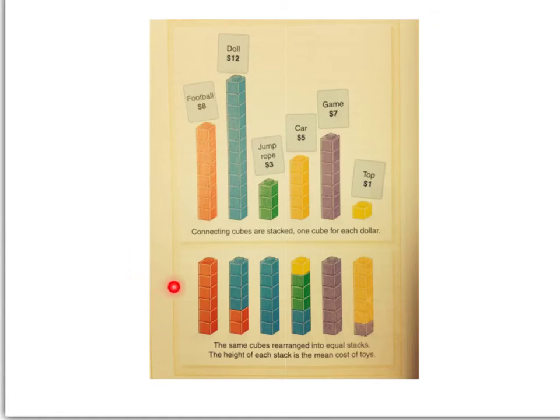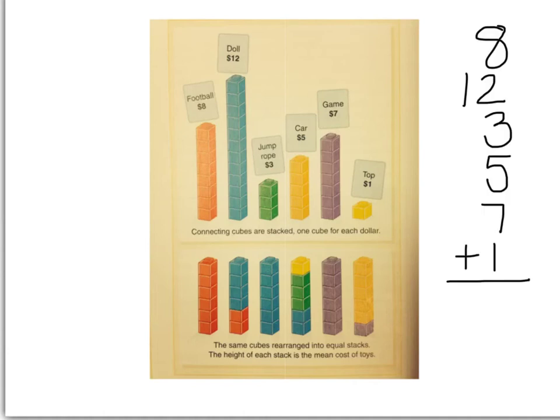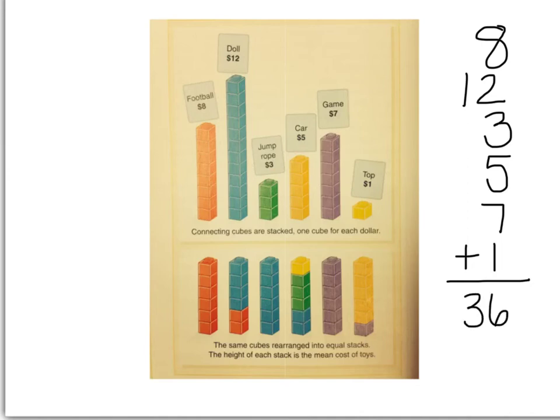These bars down here show us that they've leveled off the price of each of these items by stacking them. And so the amount that each item would cost if all the items cost the same amount but the prices remained the same. Let's take a look at this. I'd like you to write down these six prices: $8, $12, $3, $5, $7, and $1. Now I'm going to add up all of these prices together. Please do that right now yourself. When I add them up, I get a total of 36. So all together, these toys cost $36.